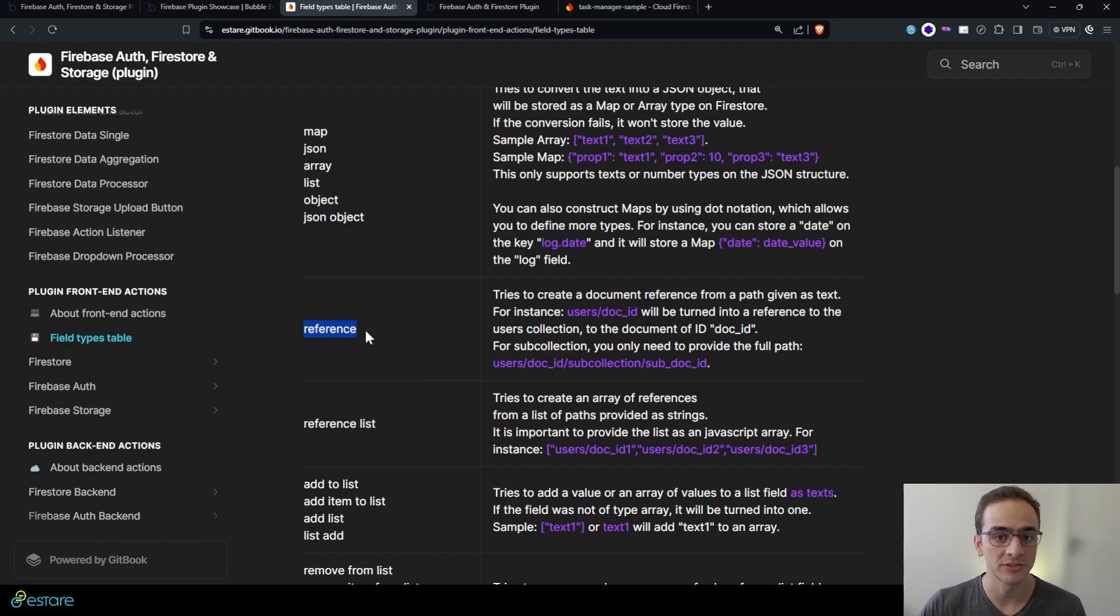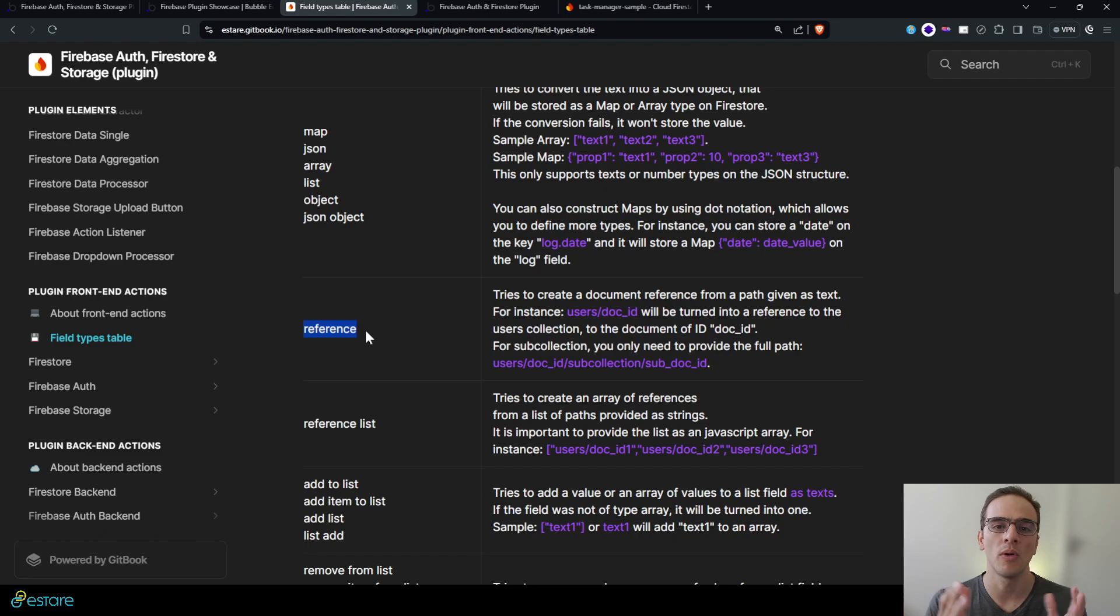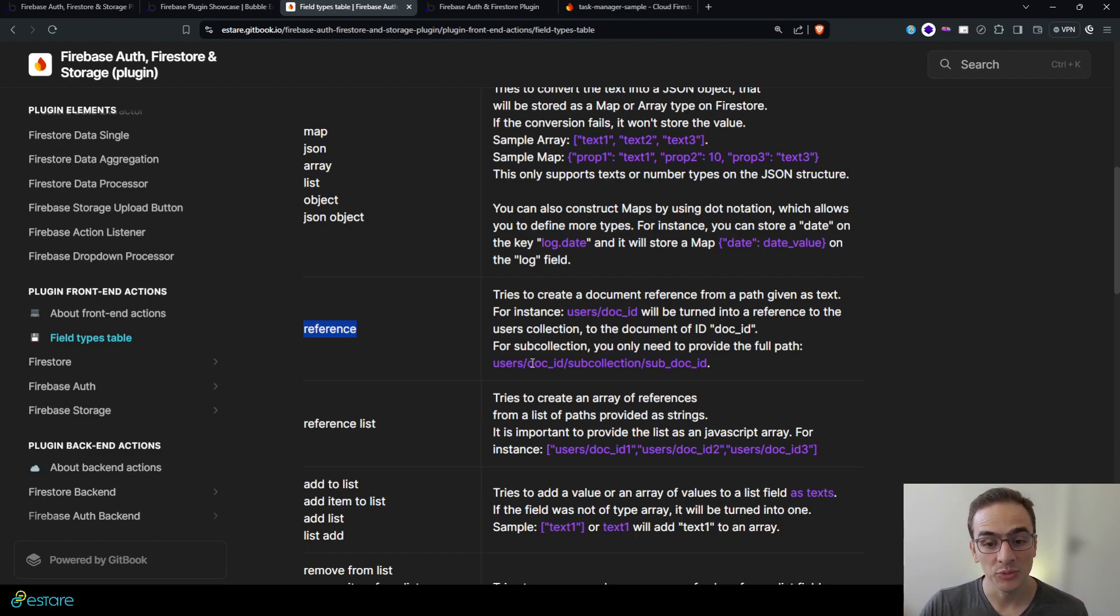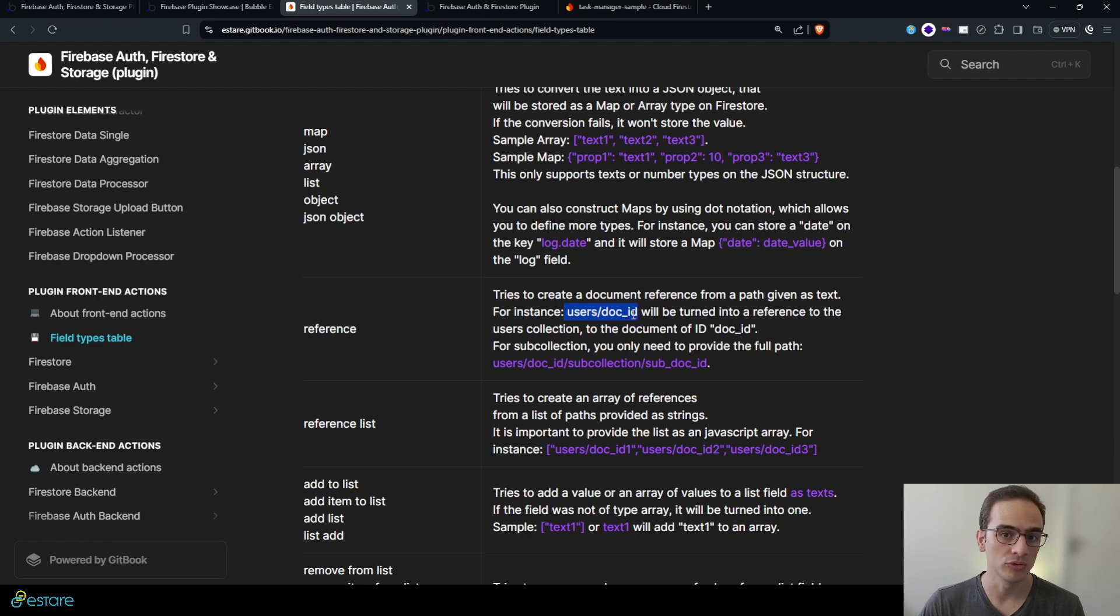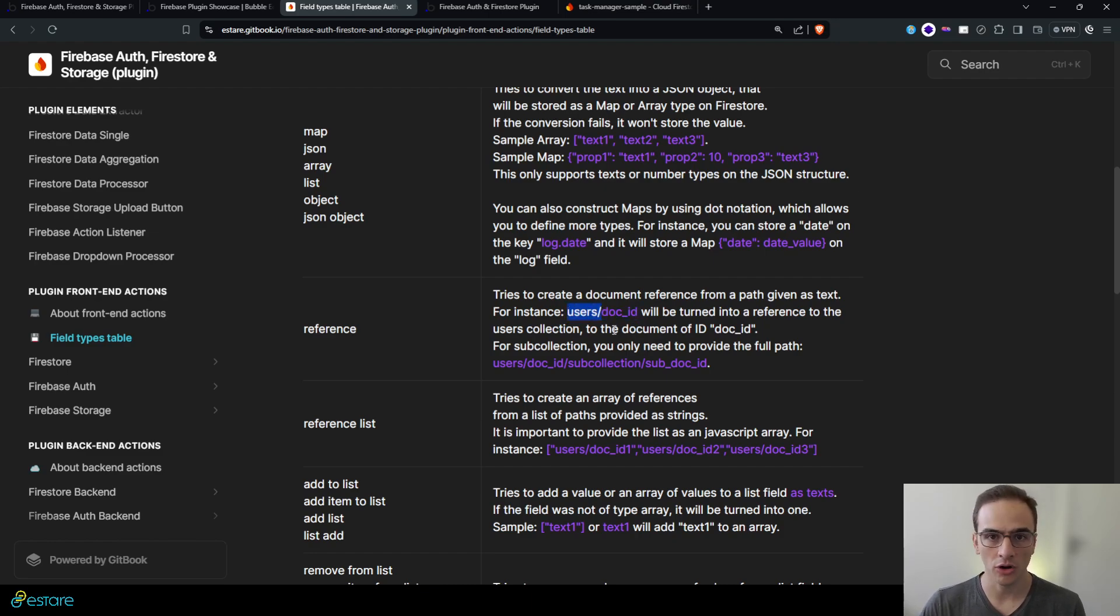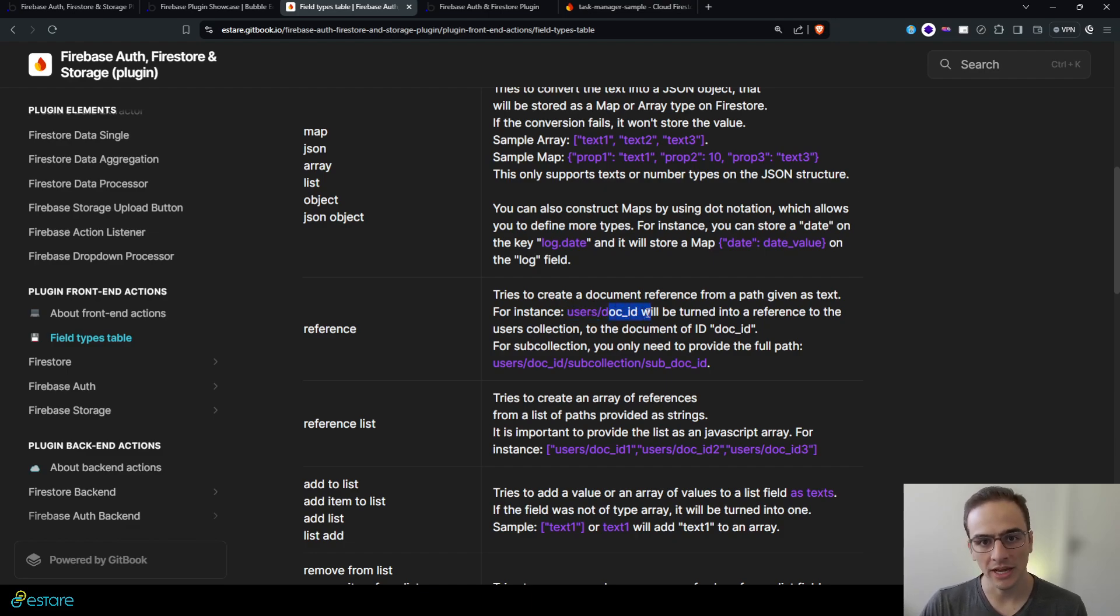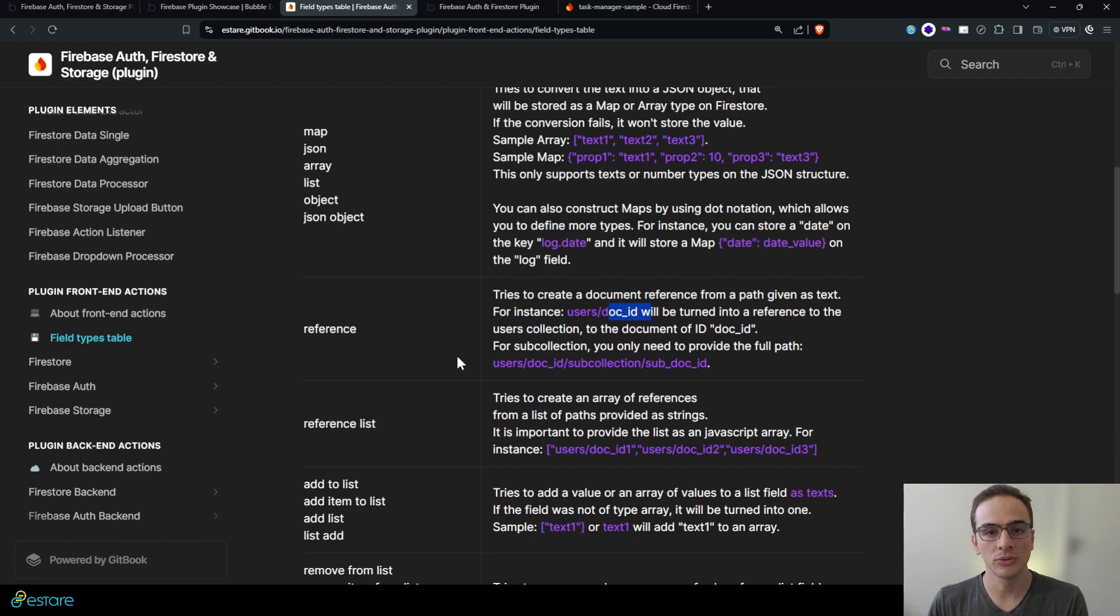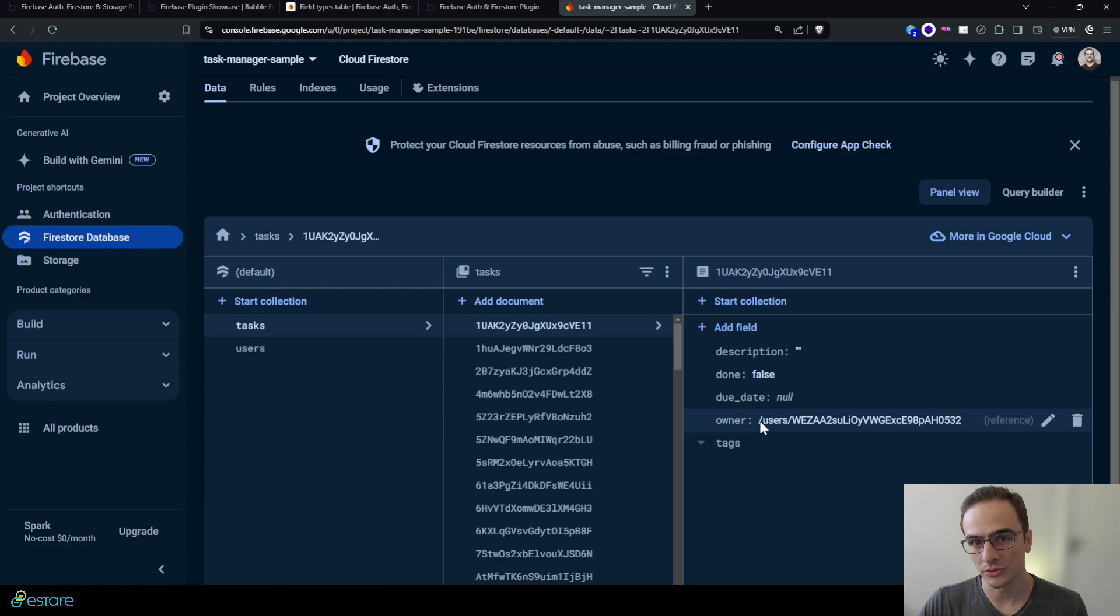For instance, reference. References are a very complex object type on the Firebase SDK and we've oversimplified it for a path to the document on Bubble. So if you want to reference a document on the user's collection, you must provide users slash the document ID and it will translate it into a reference type as we did on the owner field here.